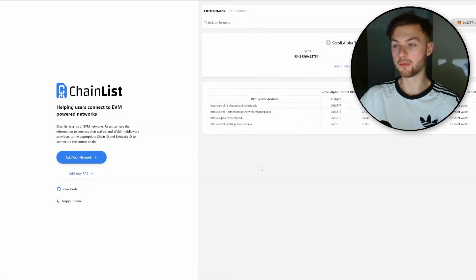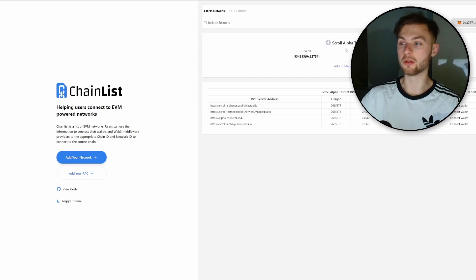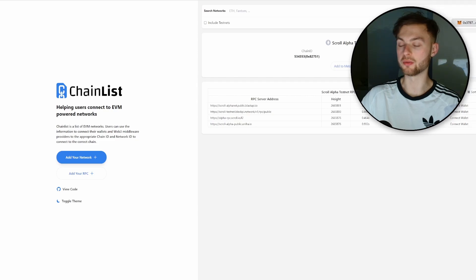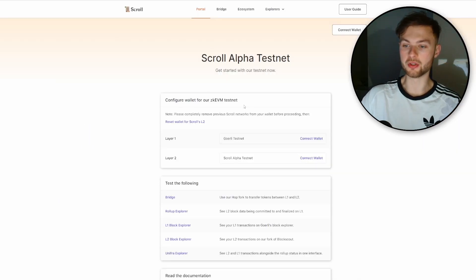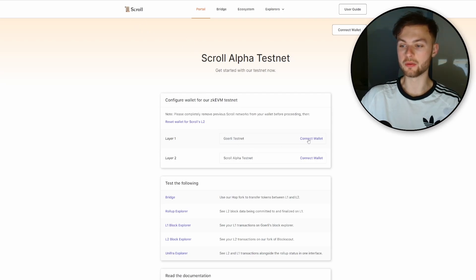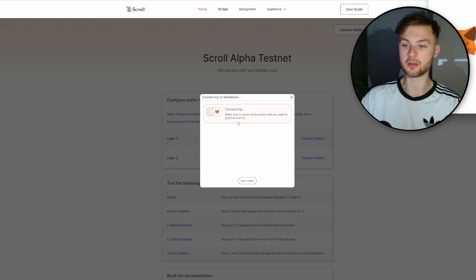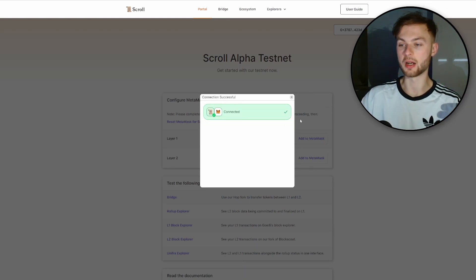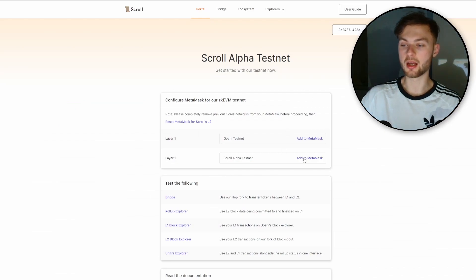First, you will need to add the Scroll Alpha testnet to your MetaMask account. You can click on 'Add to MetaMask' and approve it, and your network will be added. You can do it either on Chainlist or on the Scroll official website. You'll end up with two networks in your MetaMask — Goerli testnet and Scroll Alpha testnet.